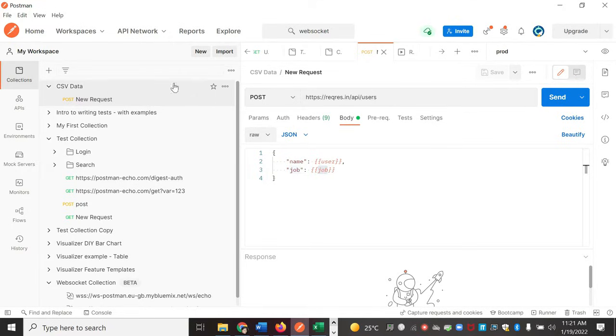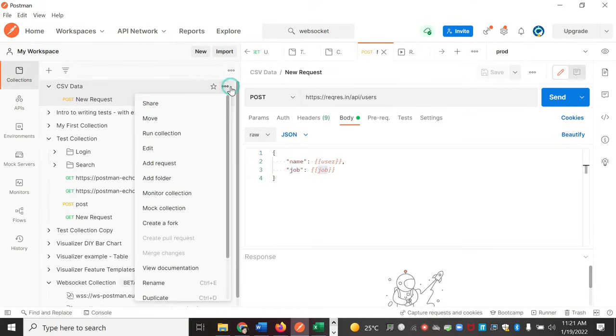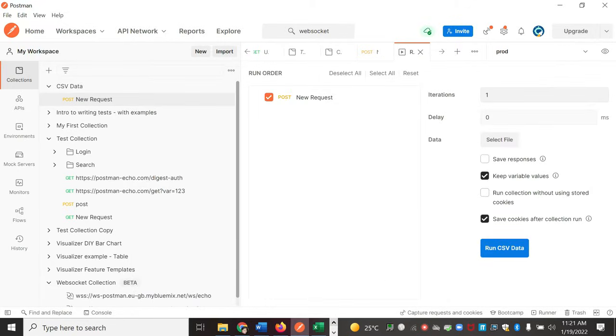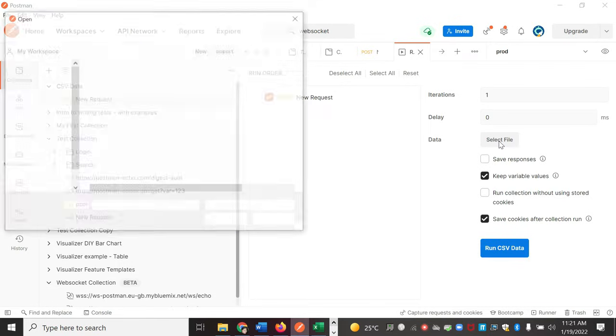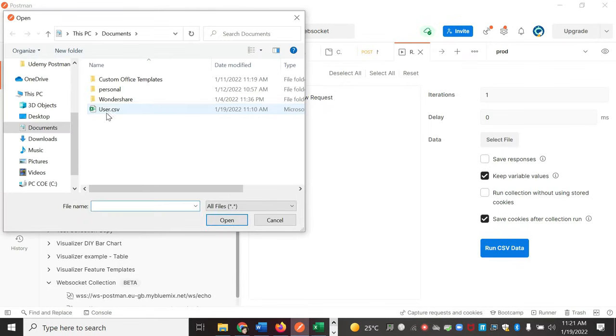Then go to your collections and click on run collection. In the run collection section, you can see iteration as one, delay with no delay specified, and data. So select the data file from here.